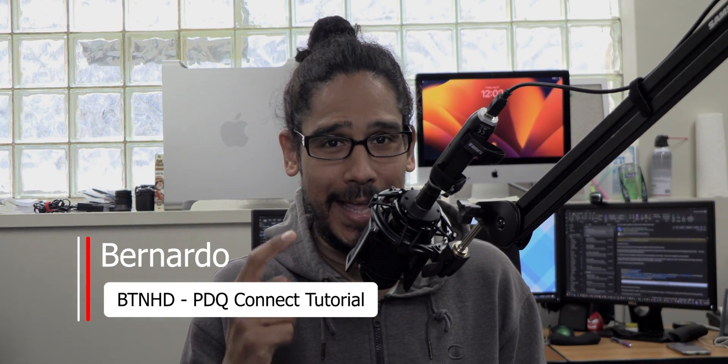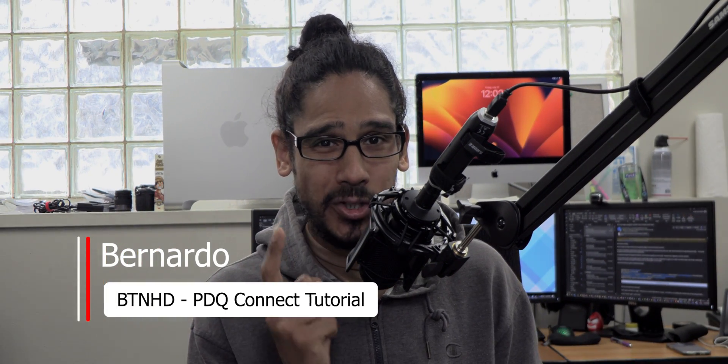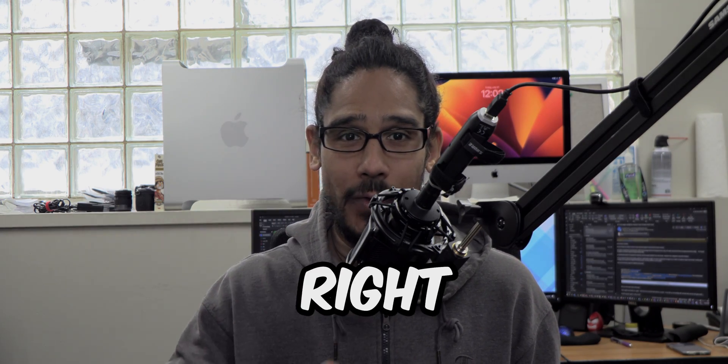What's going on guys it is Bernardo and today is all about deploying packages with PDQ Connect so let's get right into it.